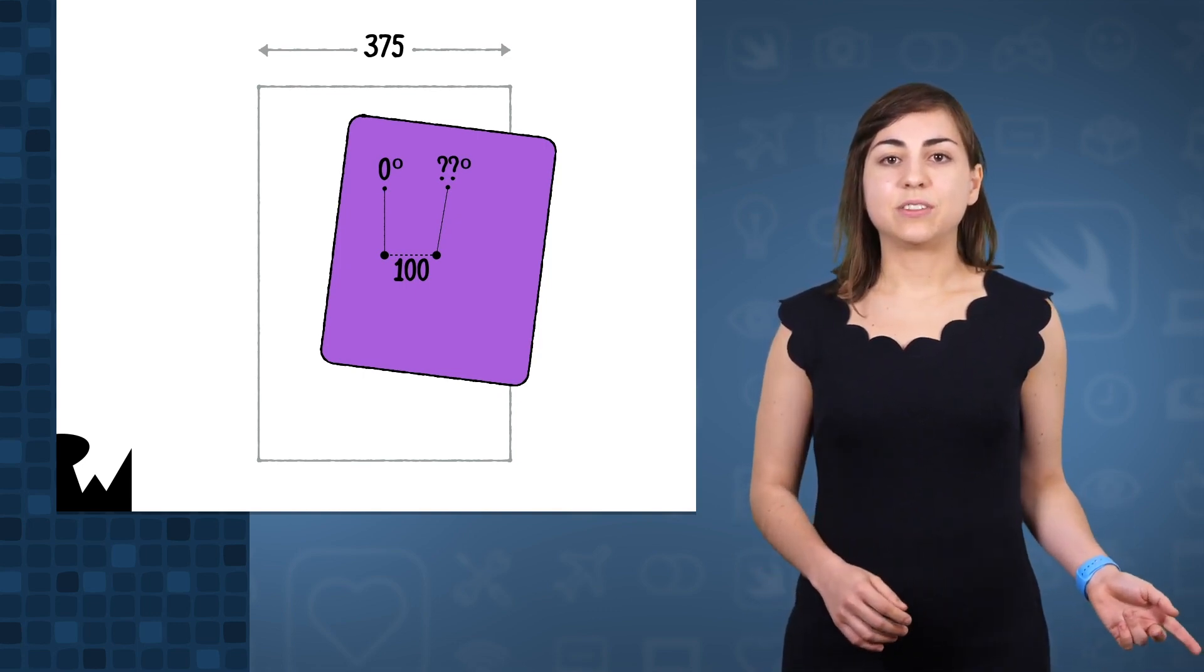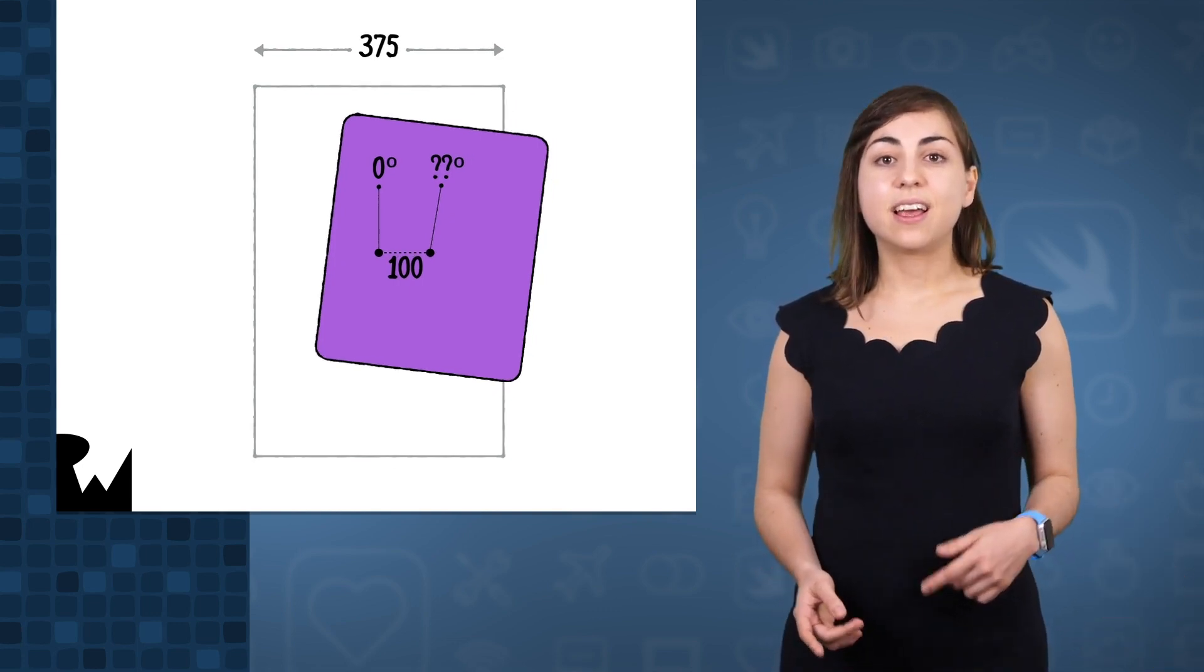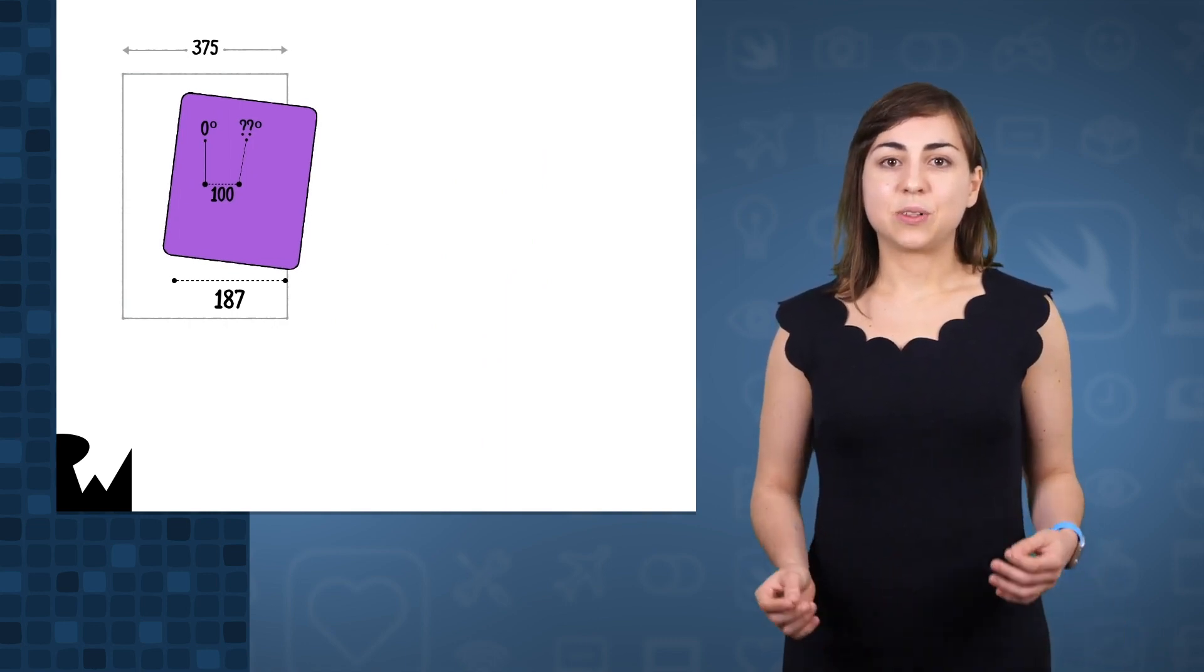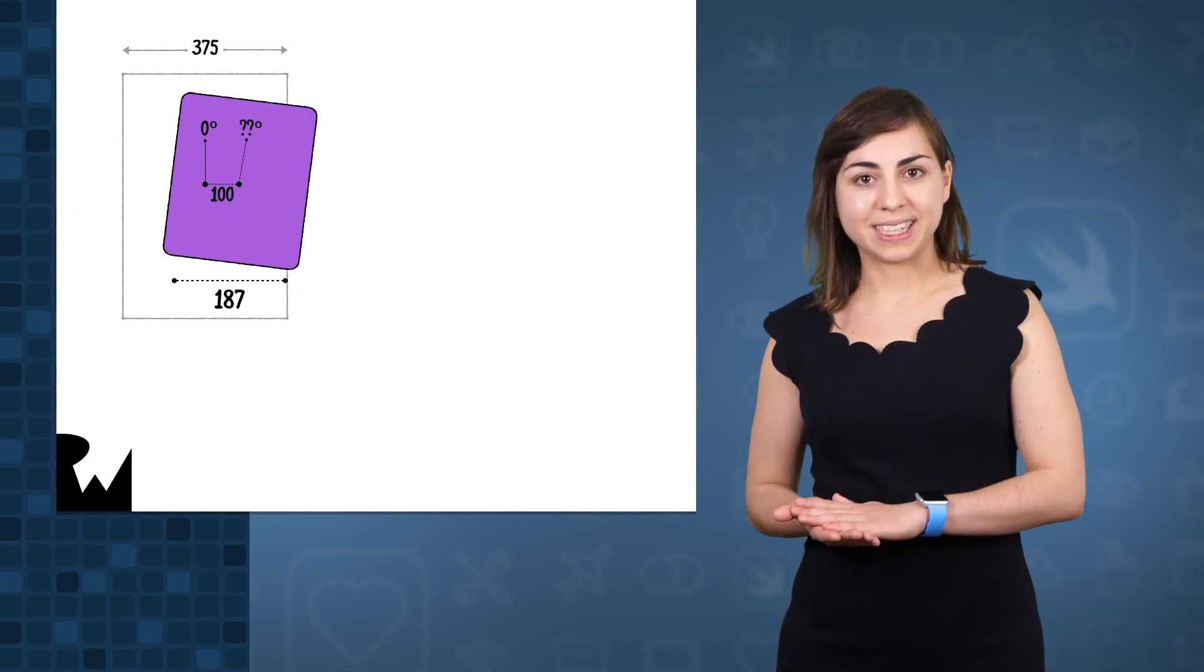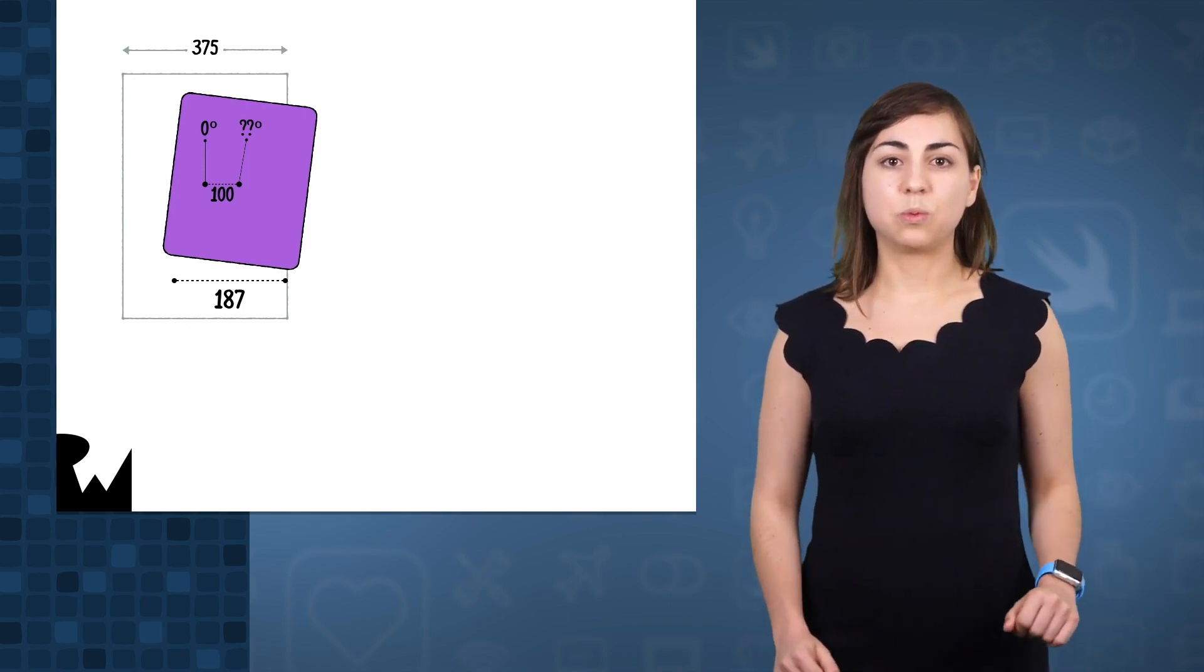Instead of animating from 0 to 187, we're going to animate in percentages instead of absolute values. We're going to animate from 0% to 100%. And this normalization formula will give you a value between 0 and 1.